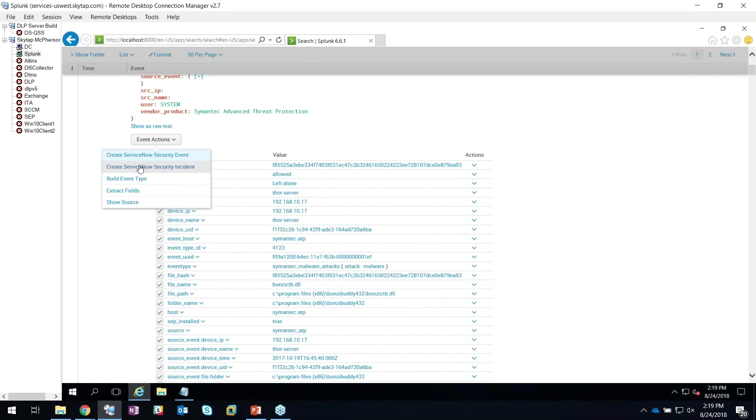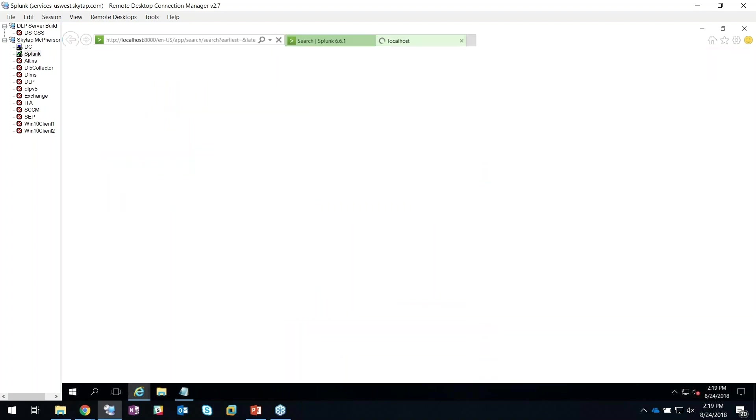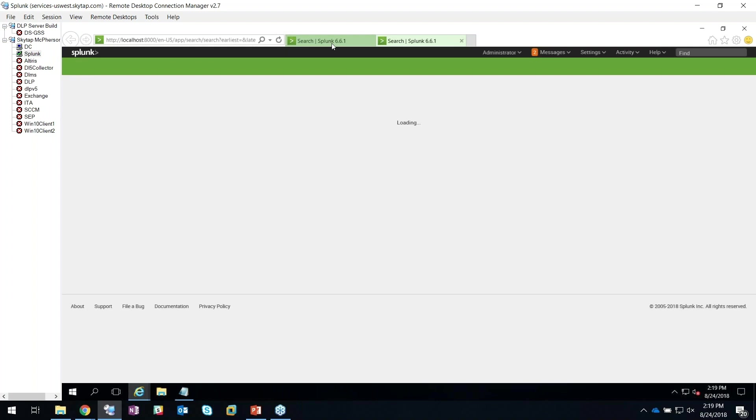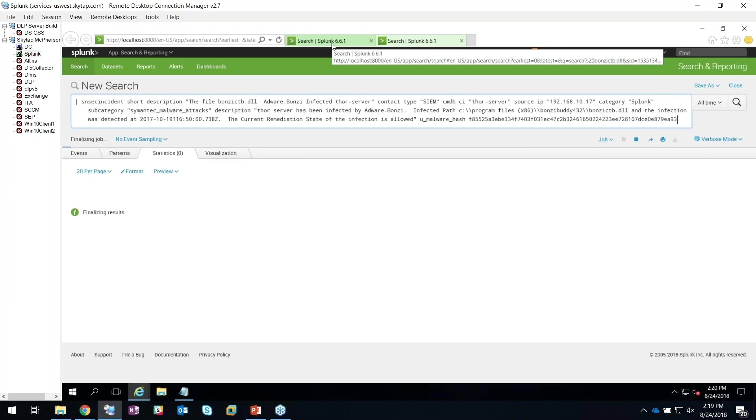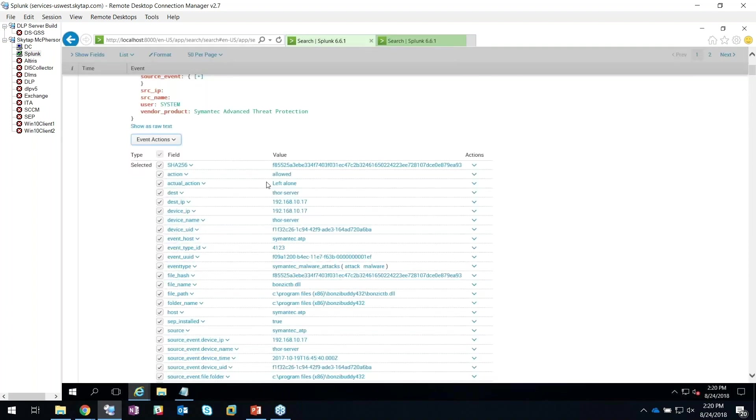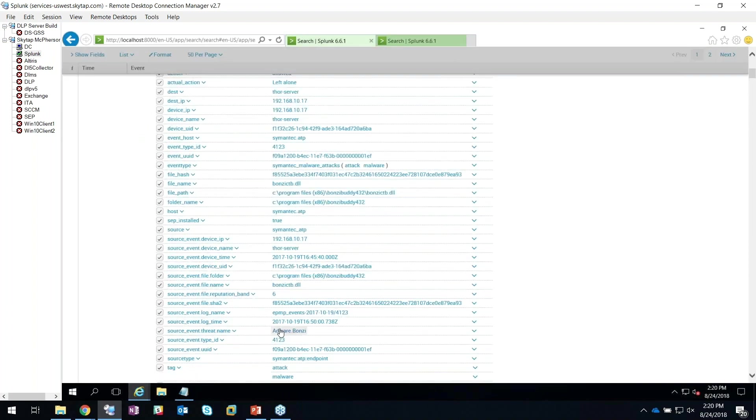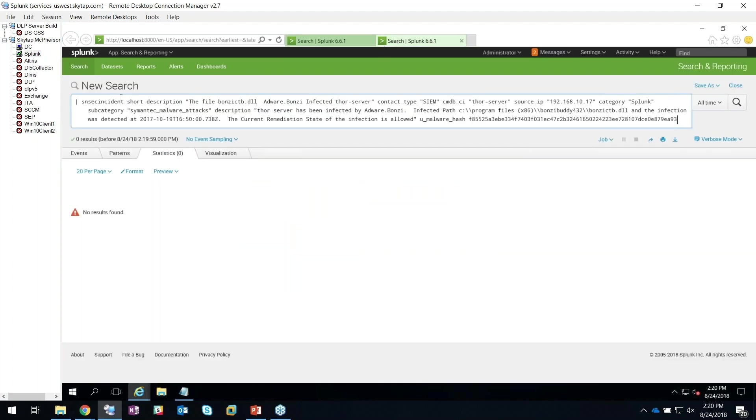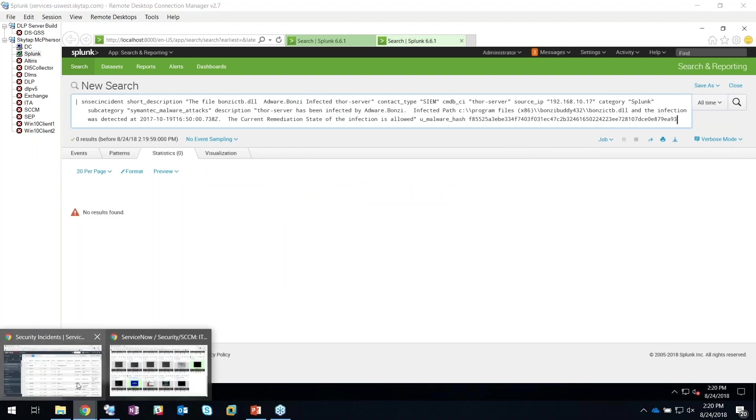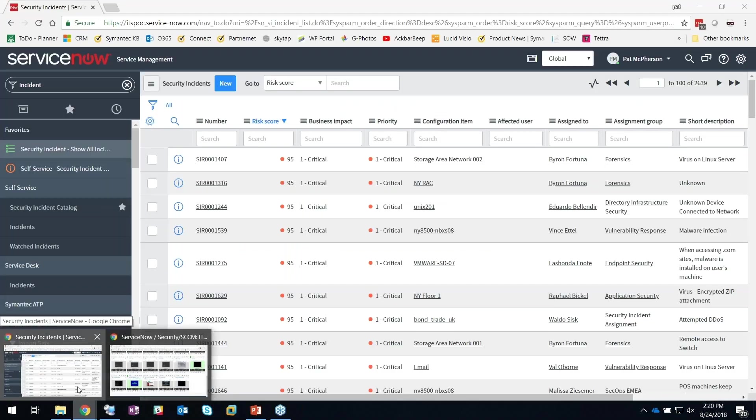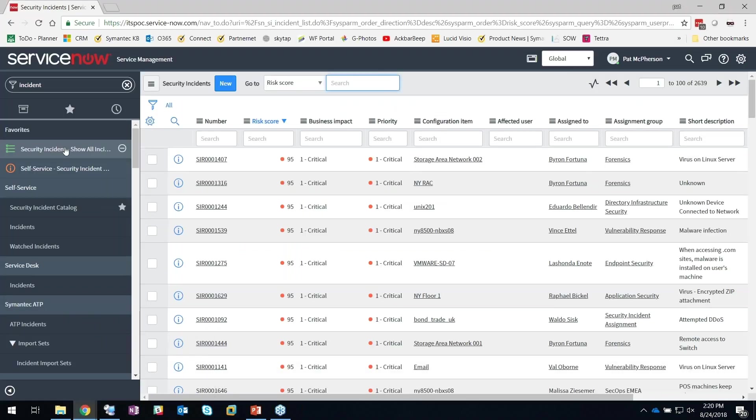While this finishes processing, all the data that you see here can be pushed inside of ServiceNow so that it's there for your technicians to use and analyze. It's sent that information up to my ServiceNow instance, so now I'm going to start working this particular incident.